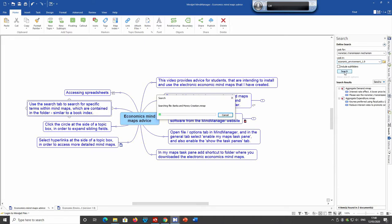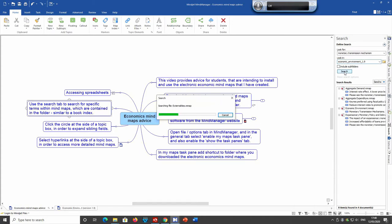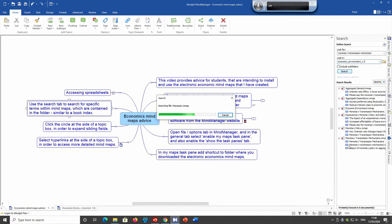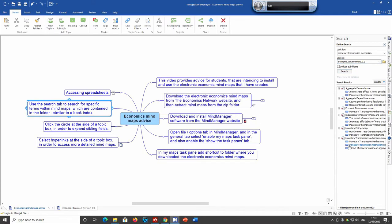And what you'll find is that the program searches for all occurrences of the monetary transmission mechanisms term within all the mind maps in the economic environment folder. And you can see the search tab populating with examples of the term being used. And so once the search has stopped.